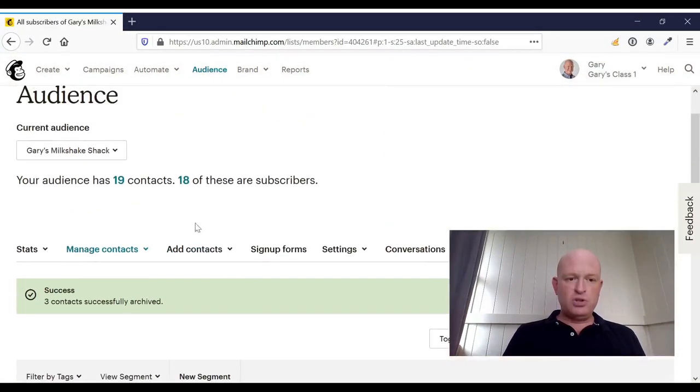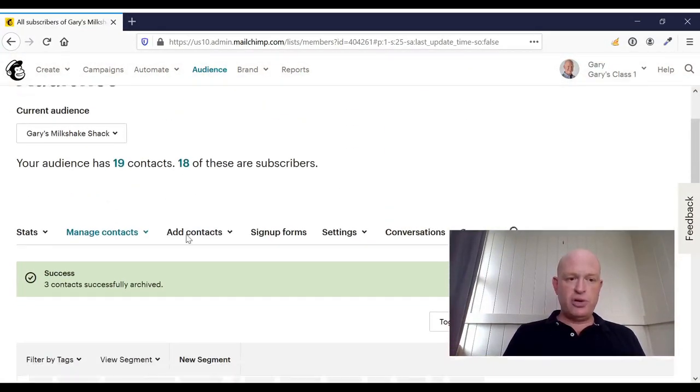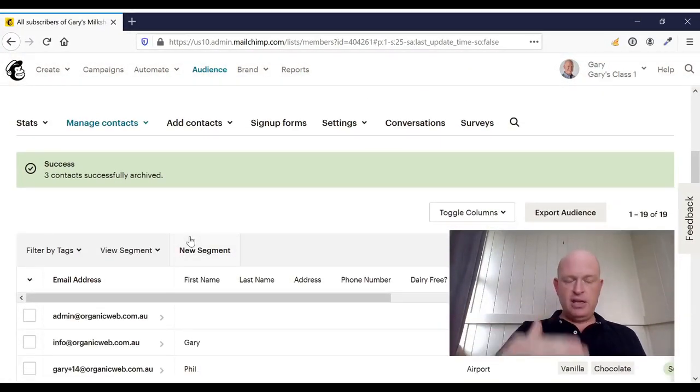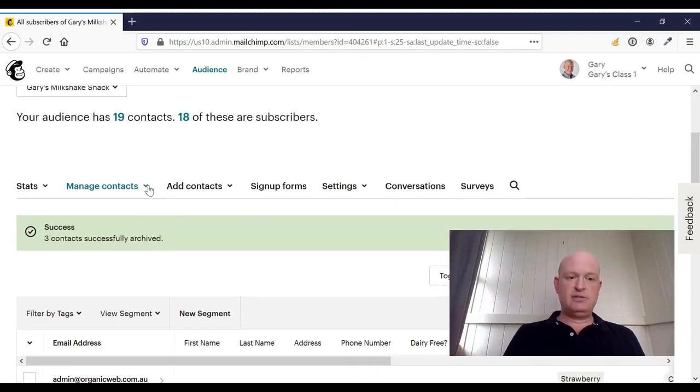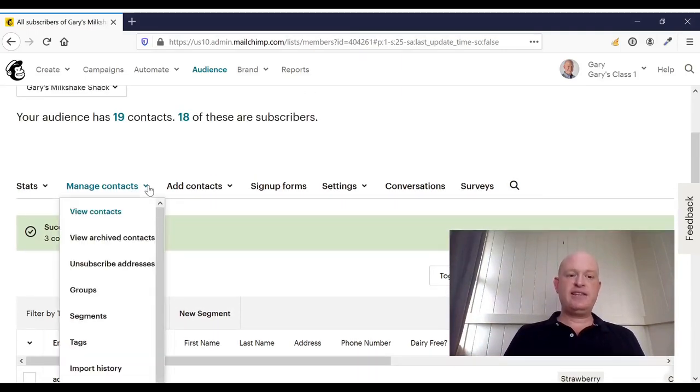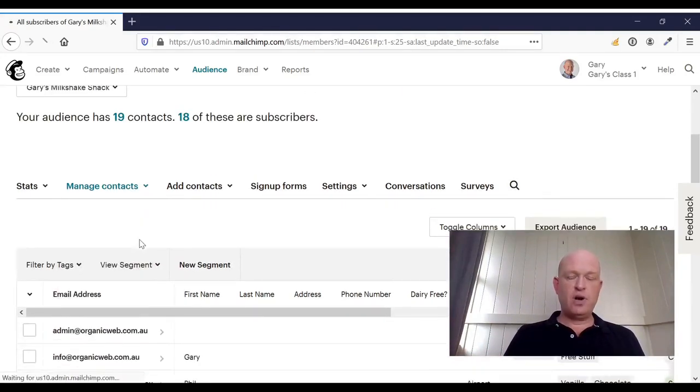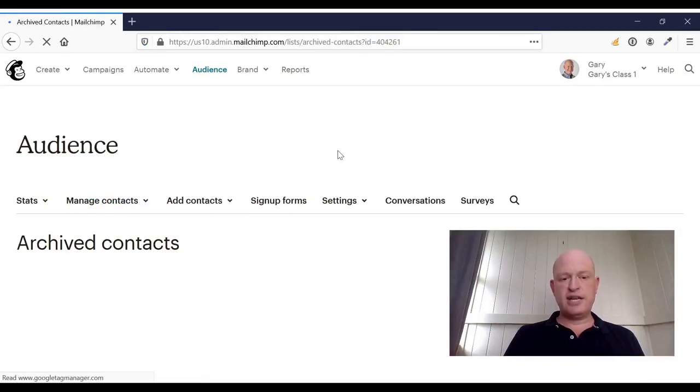So those people will no longer show in my audience list. However, I can see them by clicking manage contacts and view archived contacts.